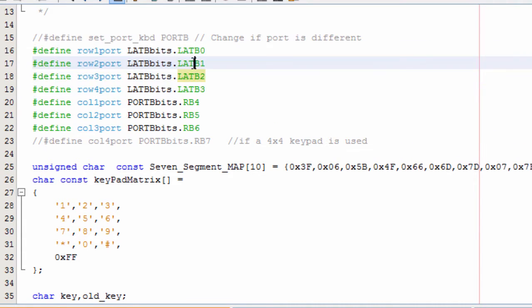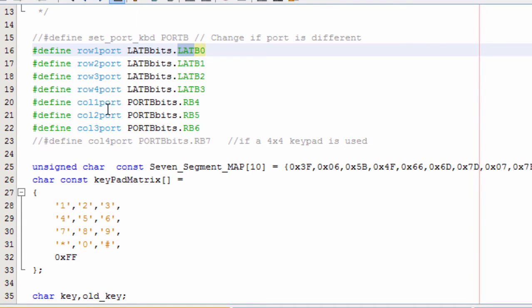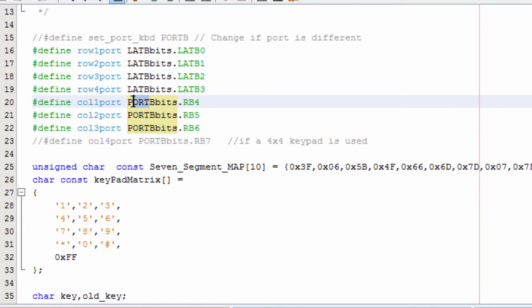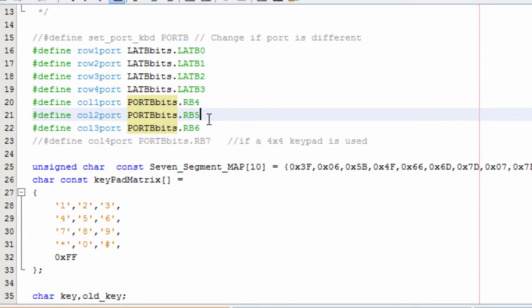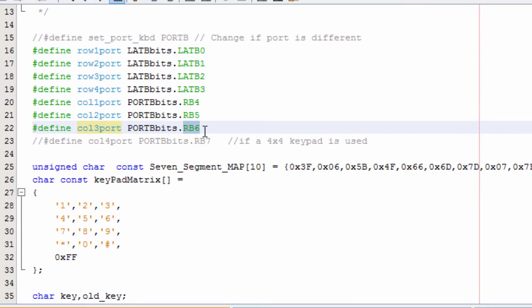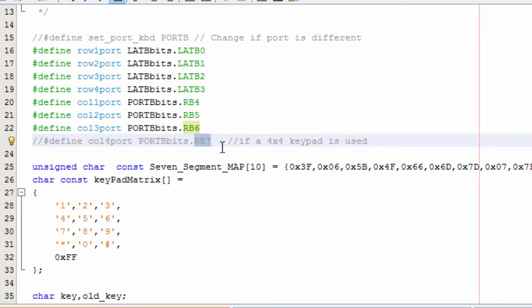The first column is bit 4. We are using the PORT register because our columns will be used as input pins. Our second column is connected to B5, and our third column is connected to B6. If you are using a 4x4 keypad, then you could use B7 as well.